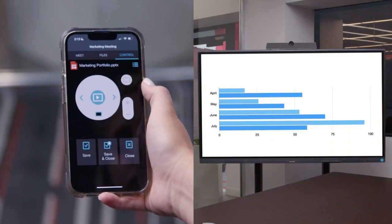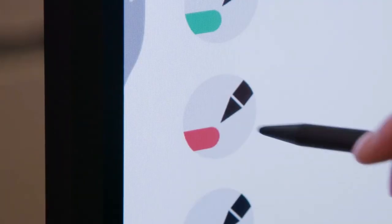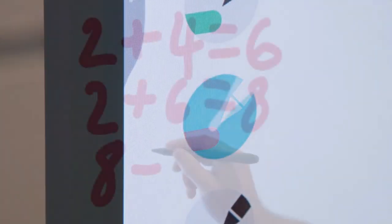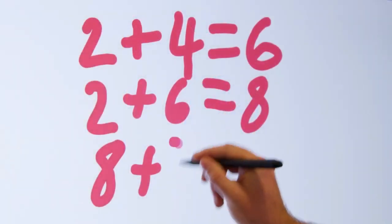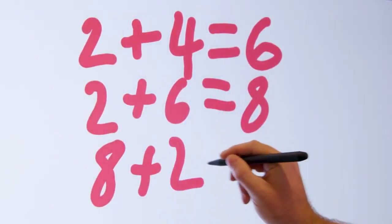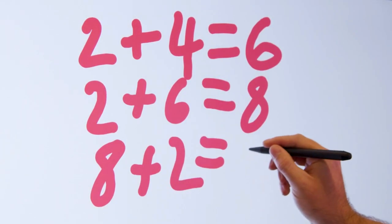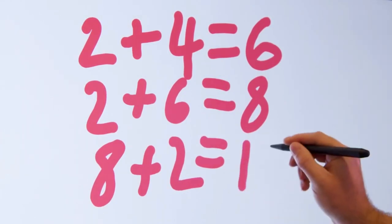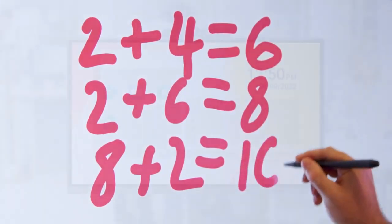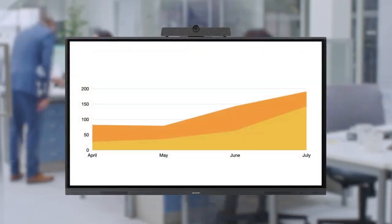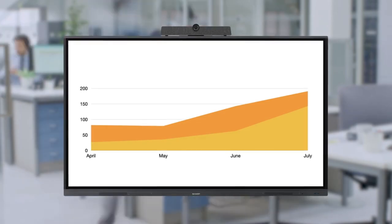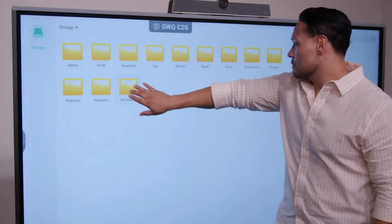To cater to this shift, the integration of large touchscreen monitors has become a game-changer.